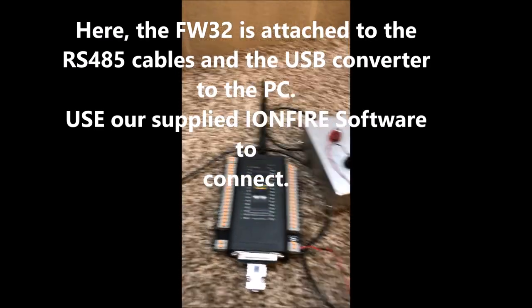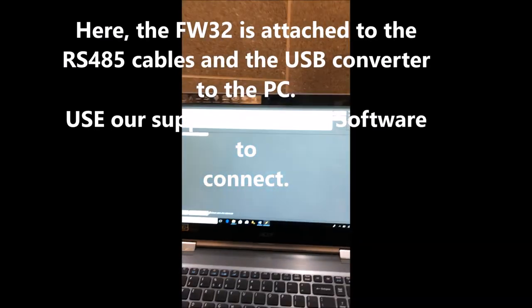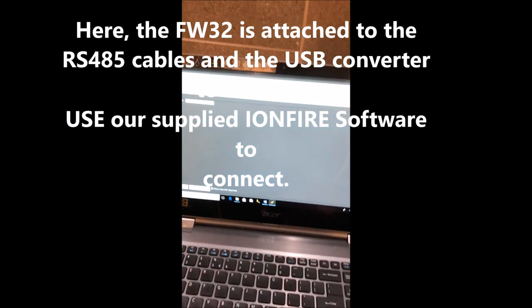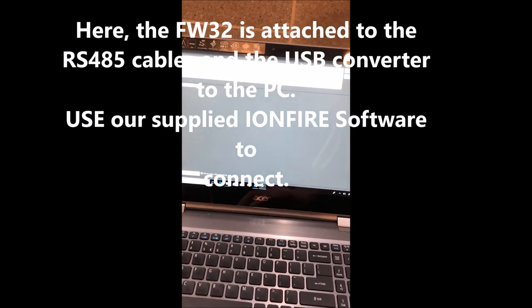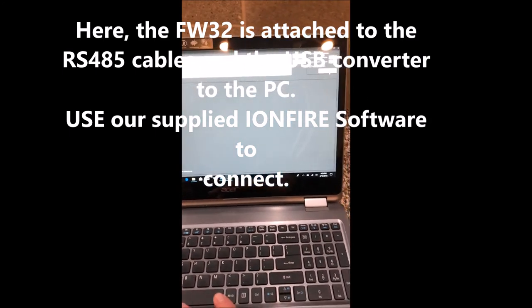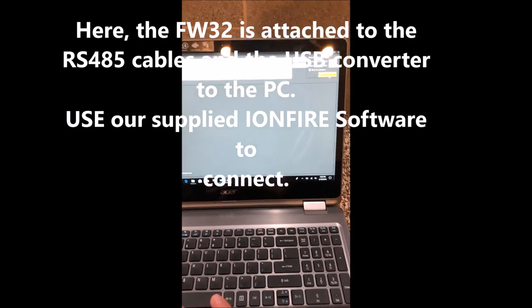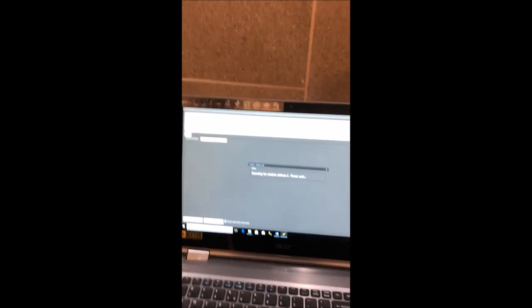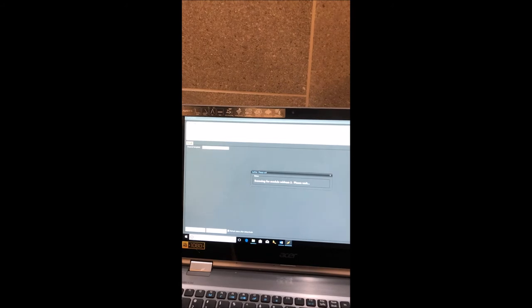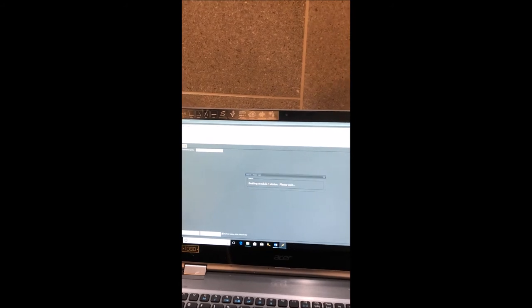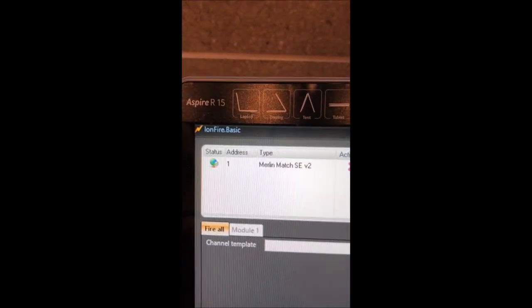This one FW32 is connected to the PC. Ion Basic is running. I scan the network; that single module shows up, and you can alter it if necessary.